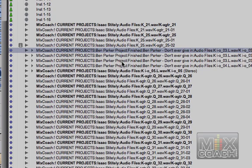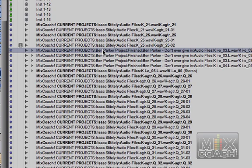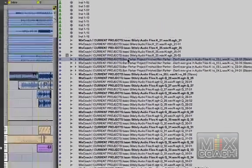This is the problem. Now it happens to be that they are both on the MixCoach drive. They're both in the current projects folder but one's in Ben Parker and one's in Isaac Stiley. Now I'm going to show you the easiest solution for this which requires more hard disk space and is a patch, and then tomorrow I'm going to show you the pro way of doing it. But here's the simplest solution.